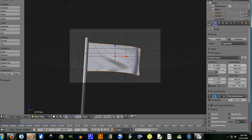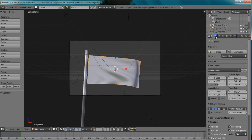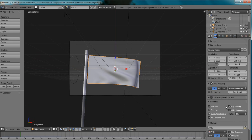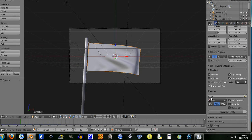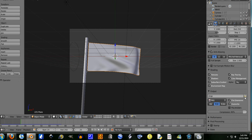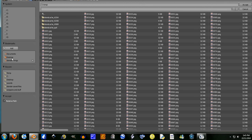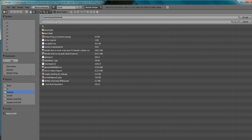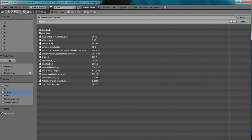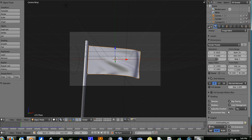Now what we're going to do is go over to this render tab. And down here under output, let's define a location first. I'm going to have mine on desktop and I'm going to call it flag.avi. So it's going to accept that.